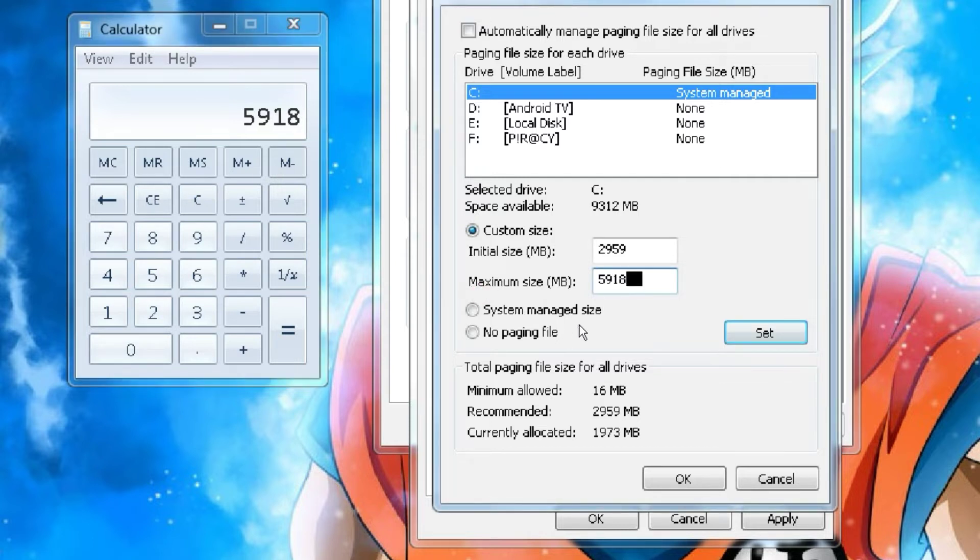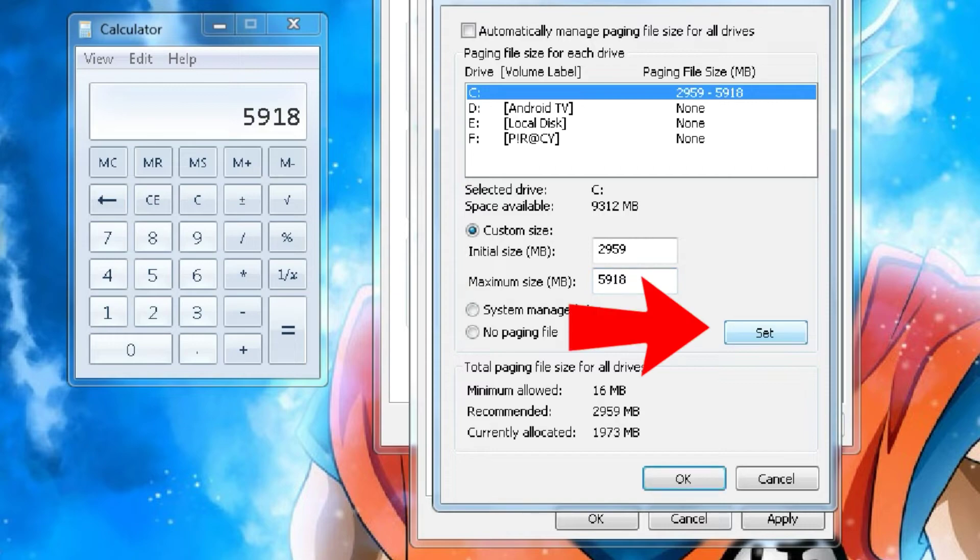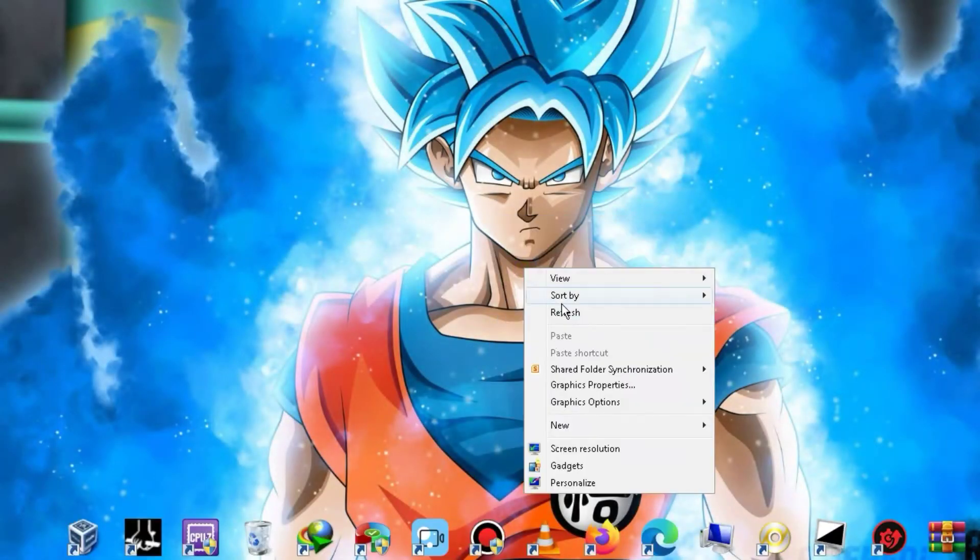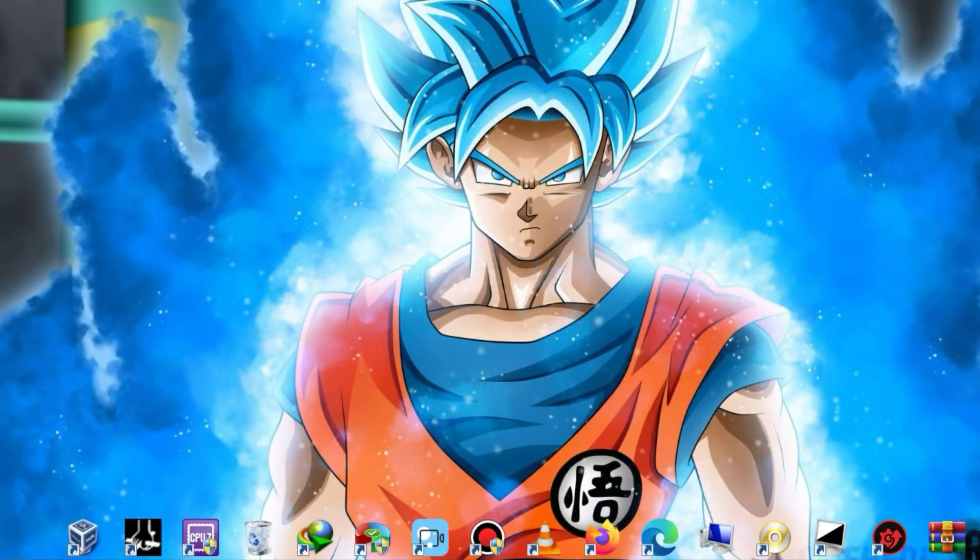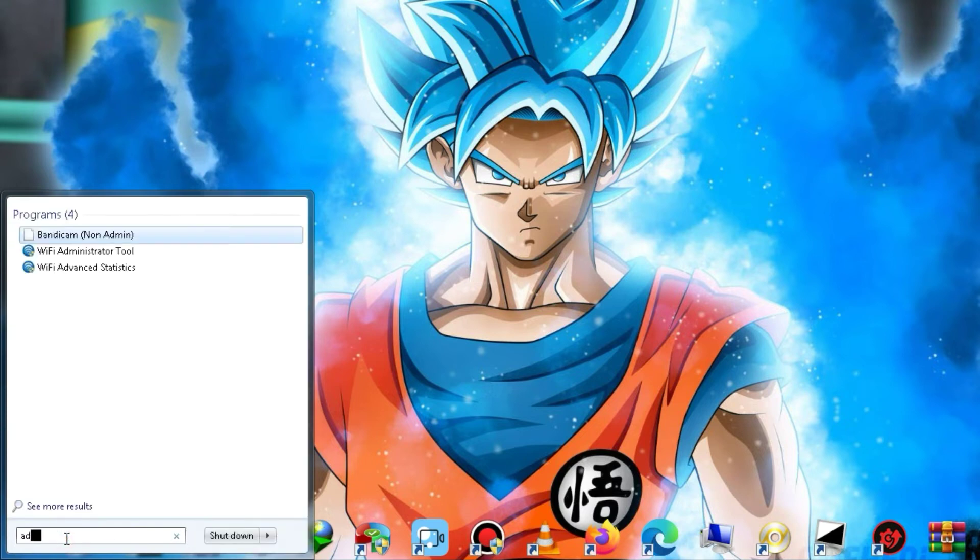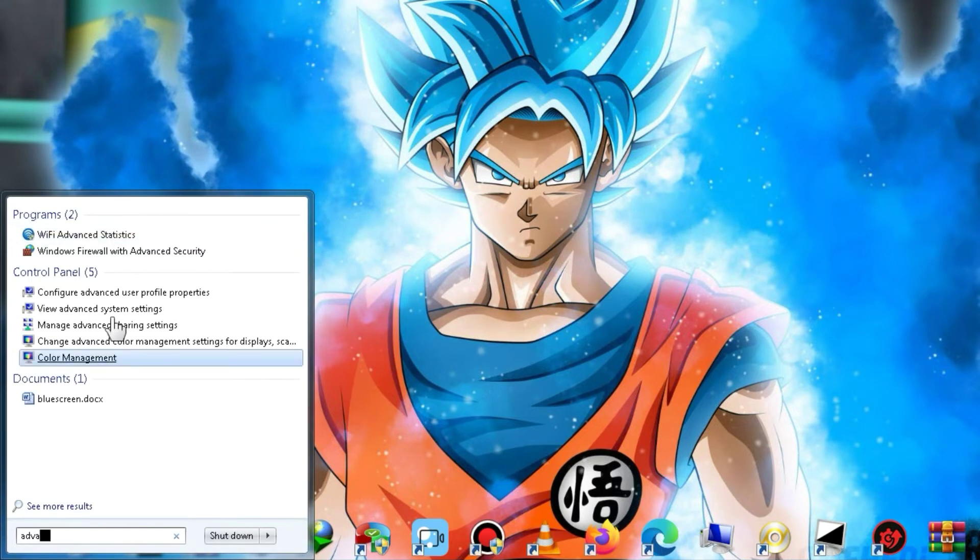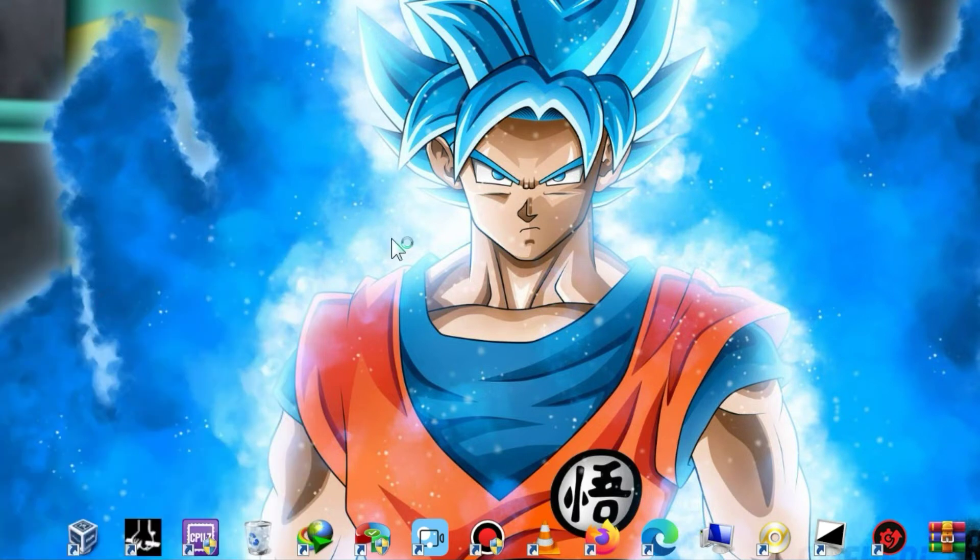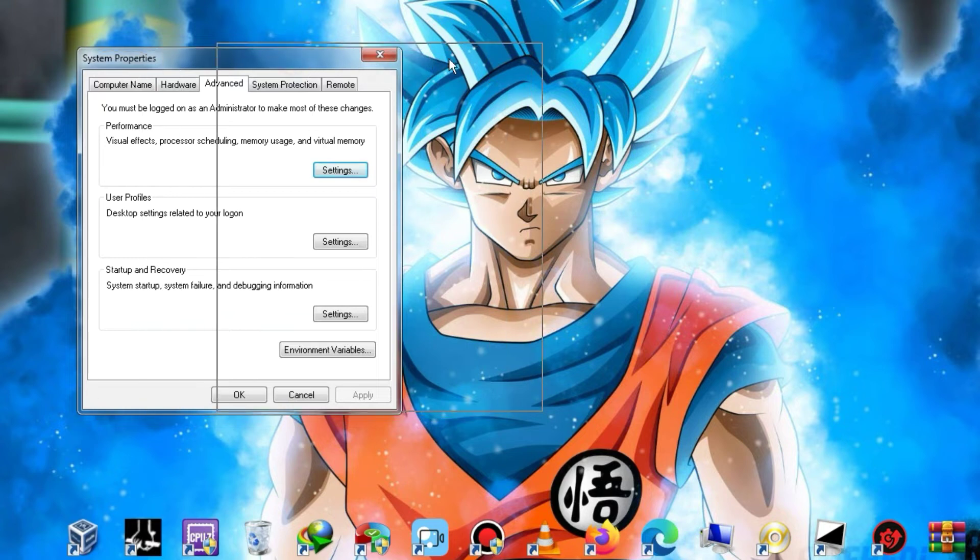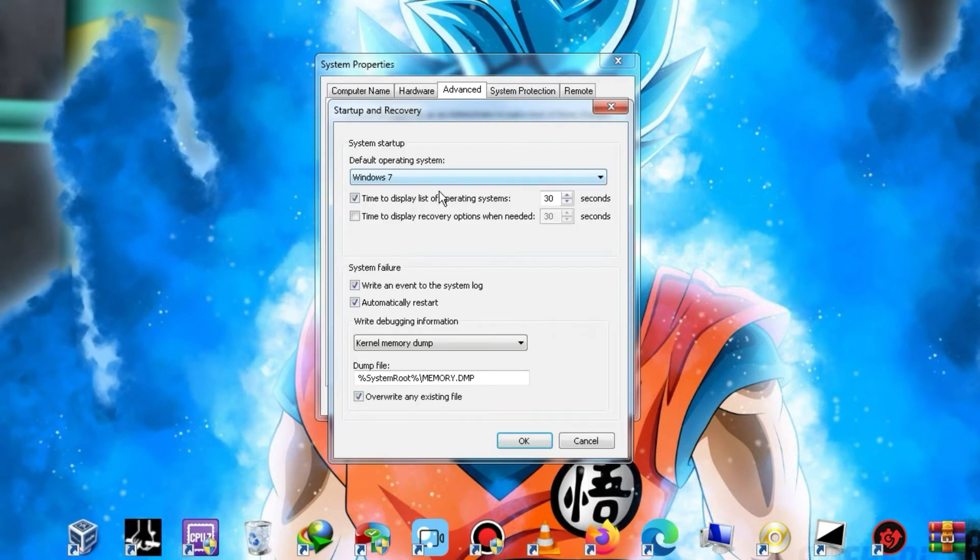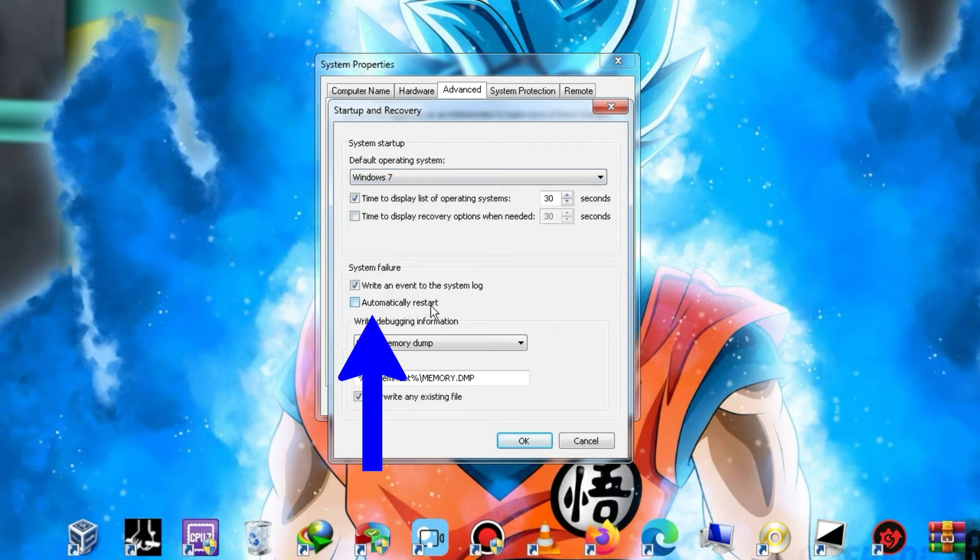Afterward, click on Set and restart your PC. Once restarted, go back to Advanced Settings. But this time, navigate to the Startup and Recovery tab. In the Startup and Recovery tab, uncheck this option and click on OK.